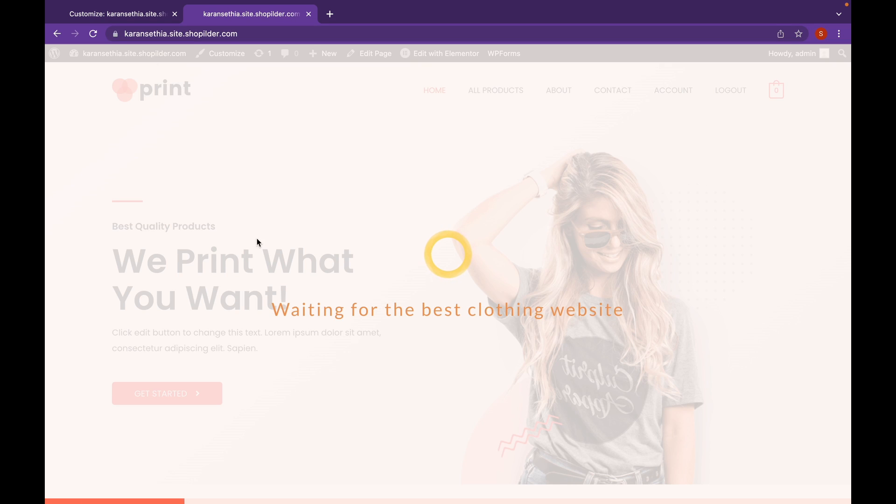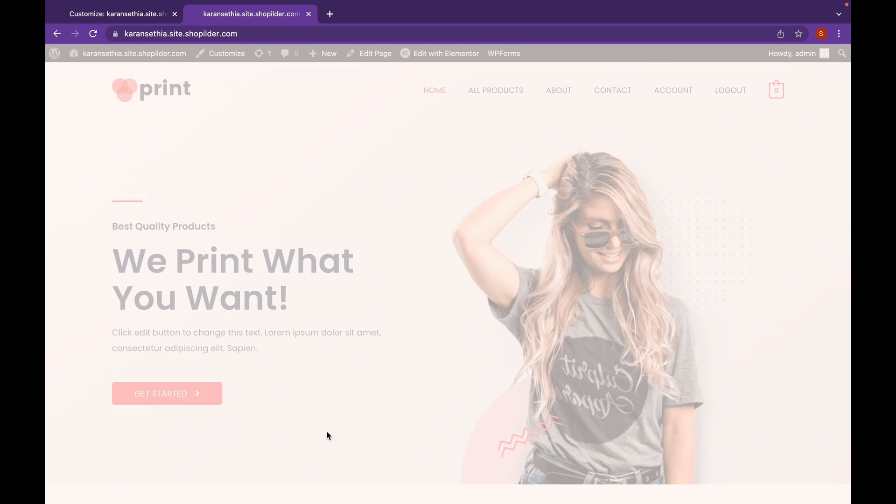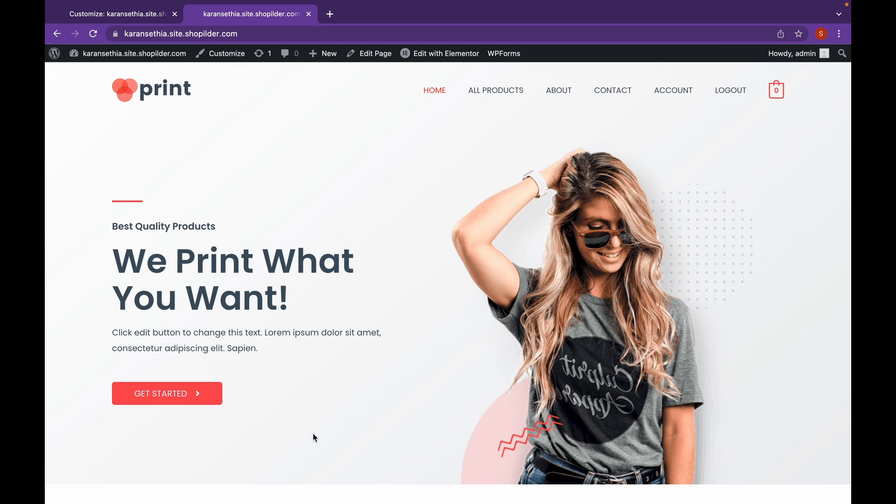Now as you can see, our preloader is working. And that was the fade animation. In this way, you can improve the user experience as well.